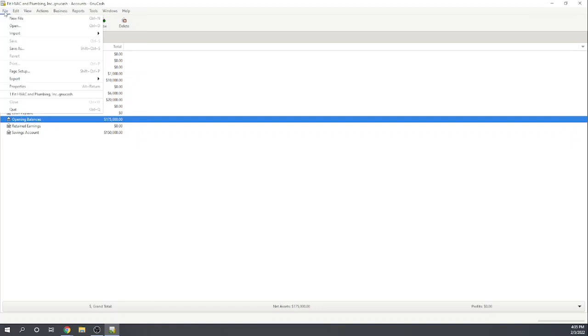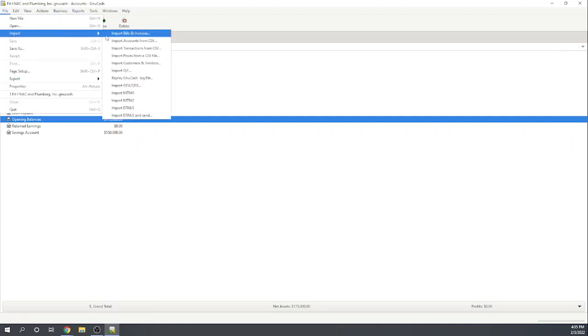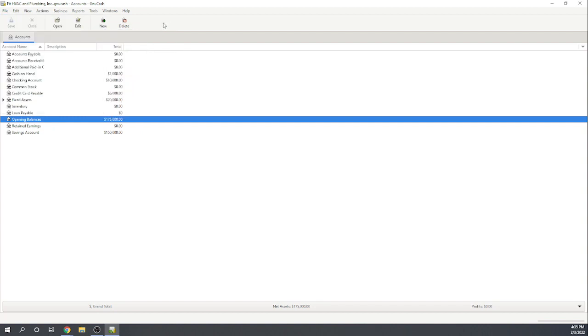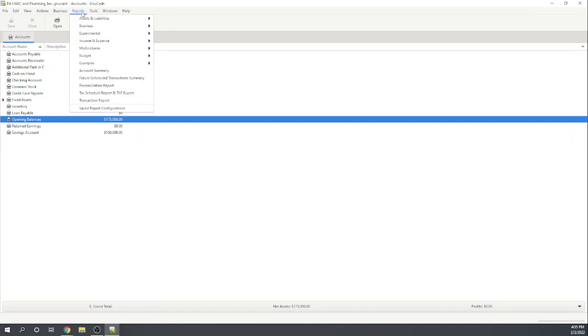Just to show you, if you go up here to file import, you can actually import your accounts from a CSV file. That is certainly something you can do and you can import the beginning balances along with that.